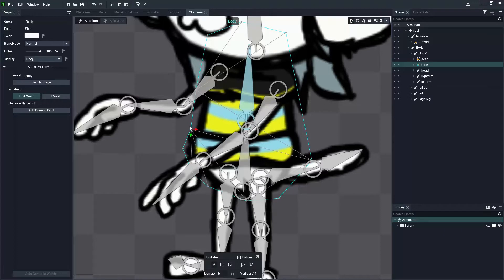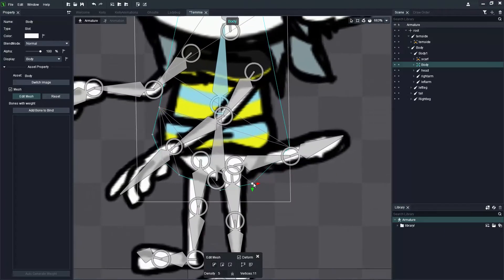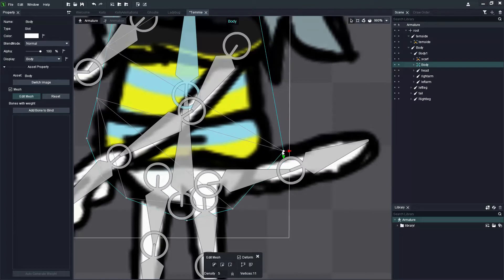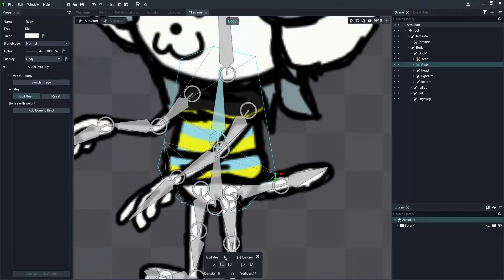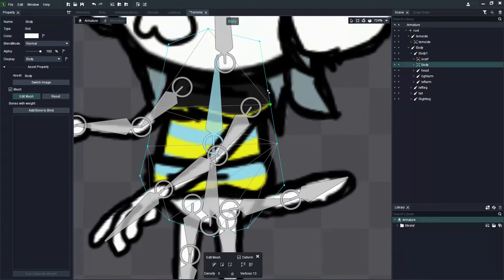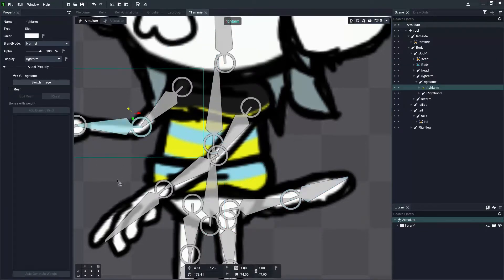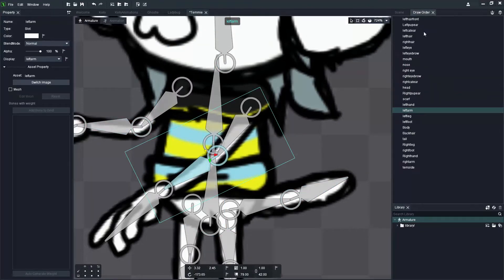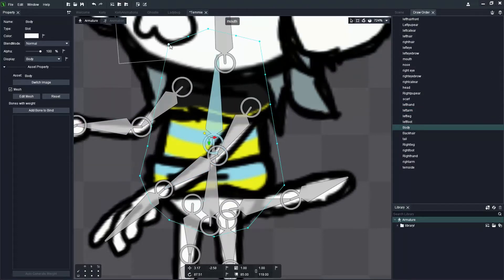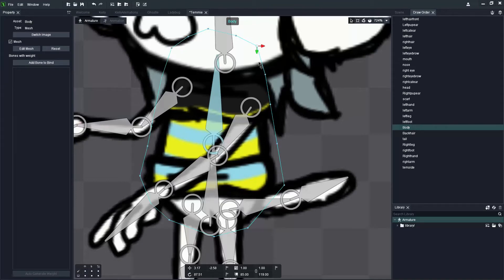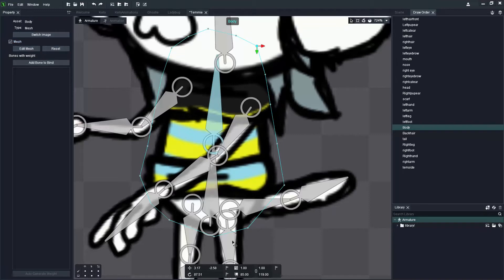I'm stretching out these vertices to match around the image without distorting it, so that once I add bones it will edit the image correctly. I edited this image under all of the others — the head, legs, and arms — which was detrimental. What I should have done was isolate this body image so I could add vertices individually.